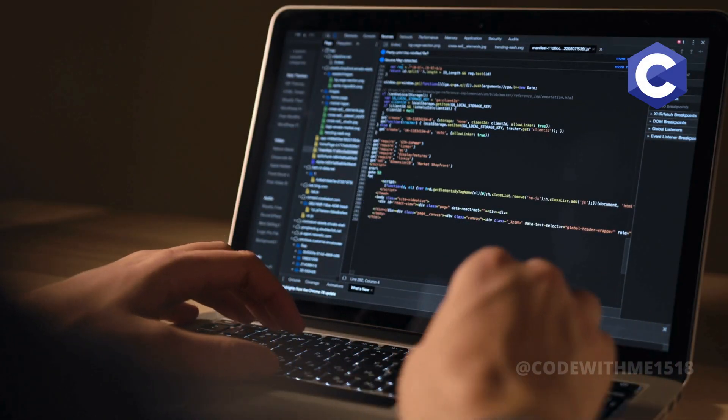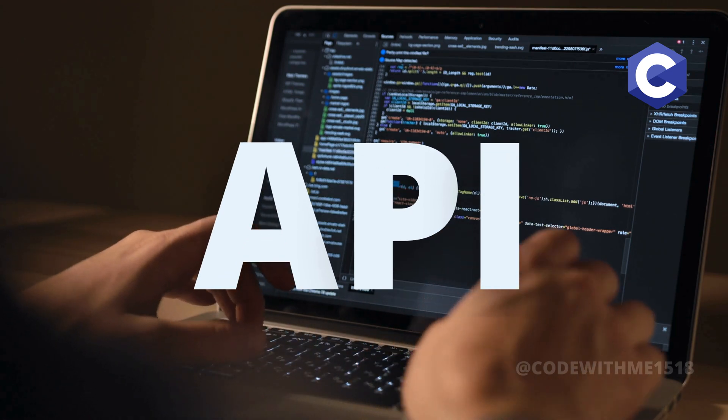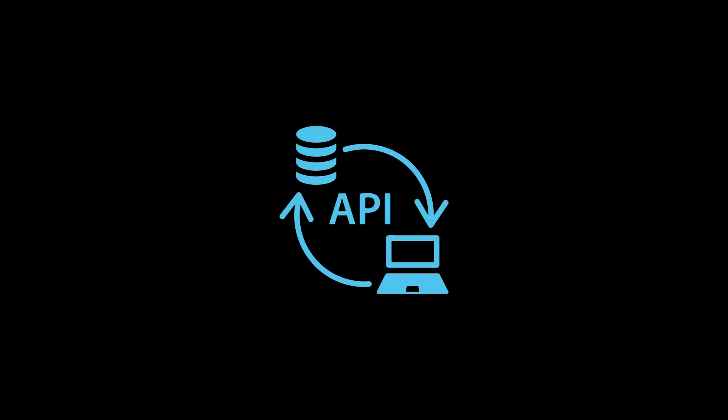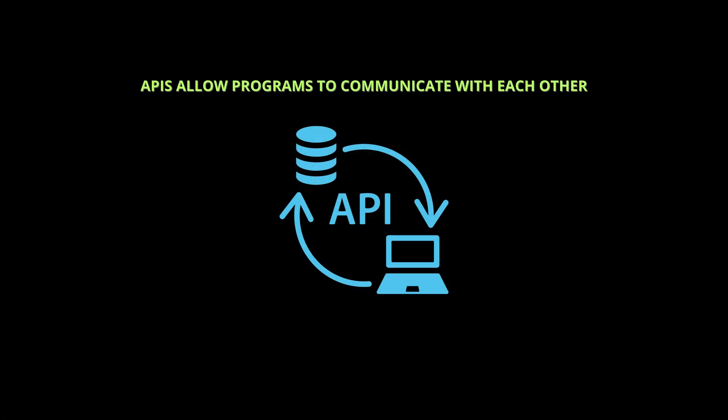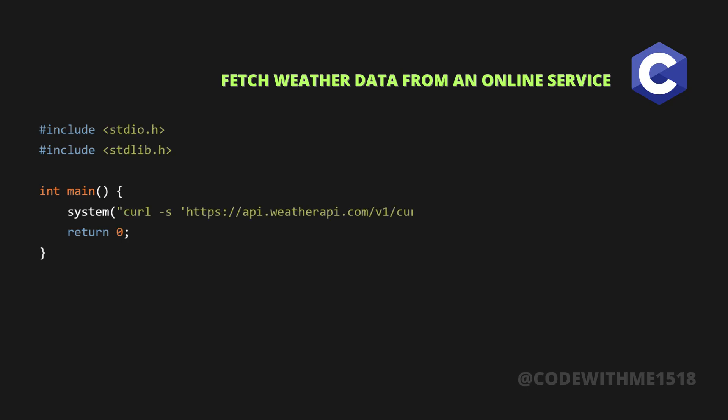Finally, let's explore working with APIs in C. APIs allow programs to communicate with each other. For example, if we want to fetch weather data from an online service, we can use an API request in C.